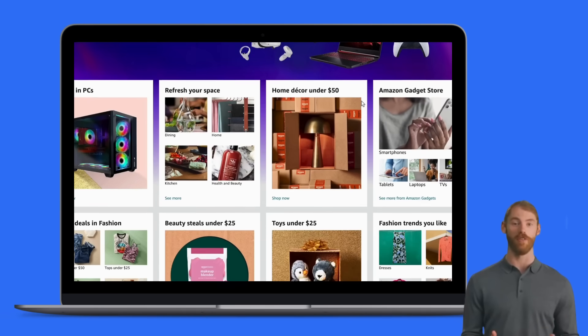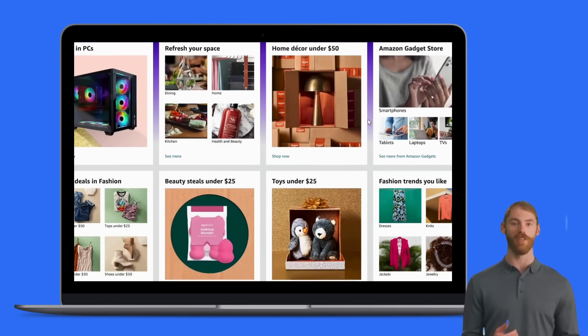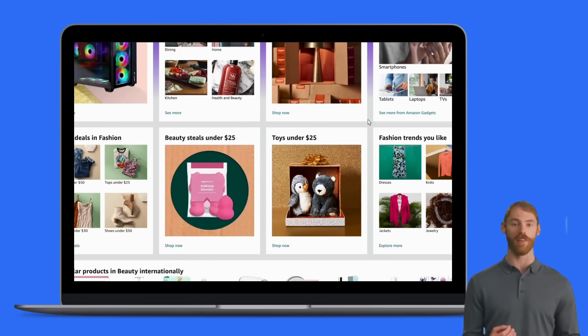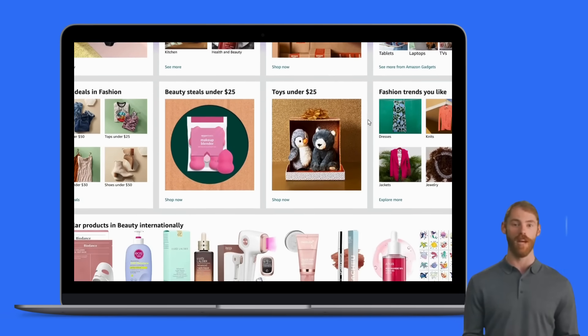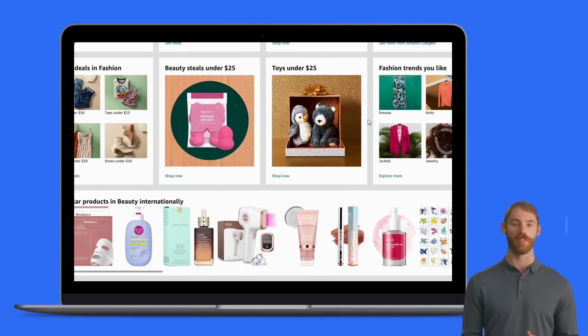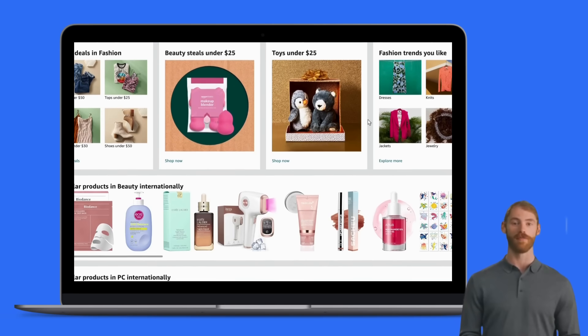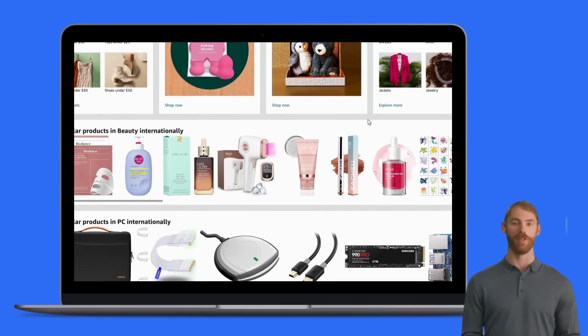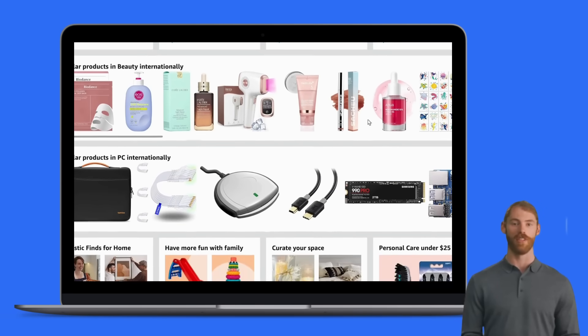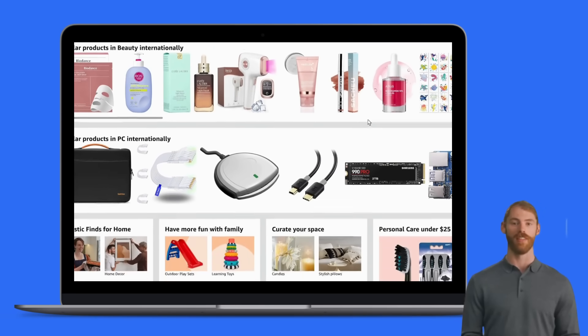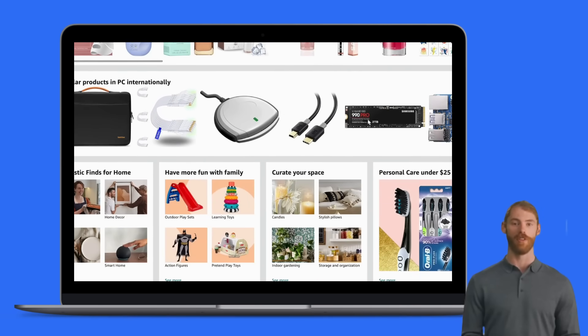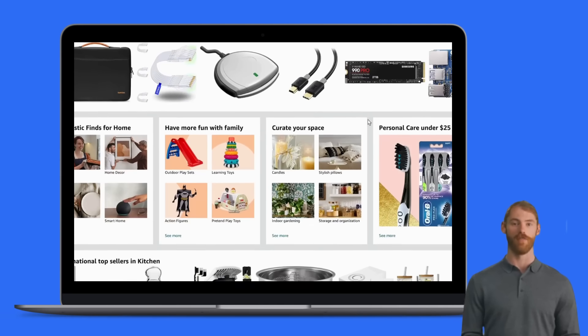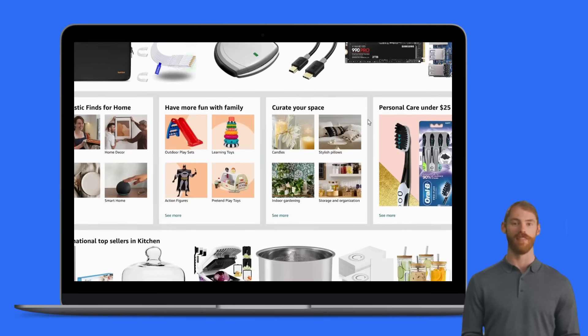Hey there! Do you know how crucial it is to secure your Amazon account? Imagine your password gets stolen. Scary, right? That's where two-factor authentication comes in. Let's set it up with Secure Authenticator and keep your account safe.